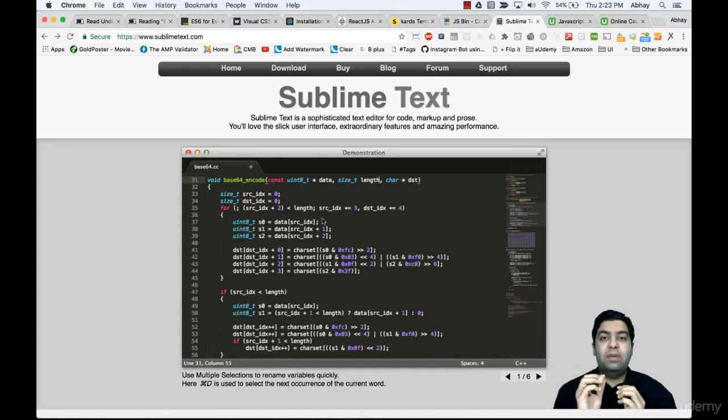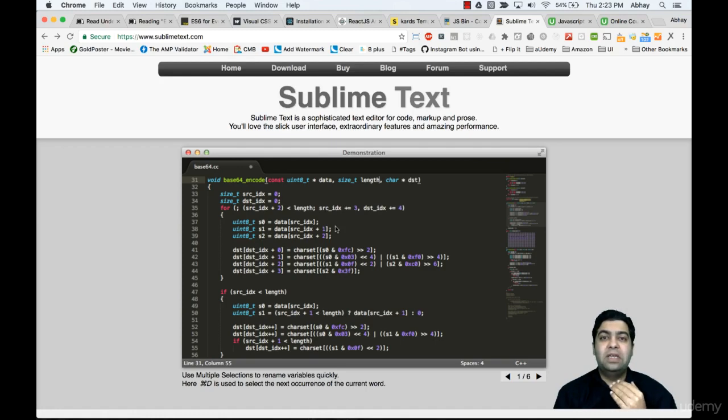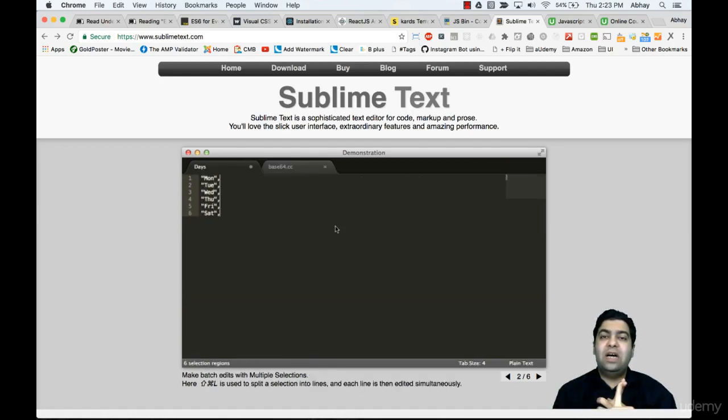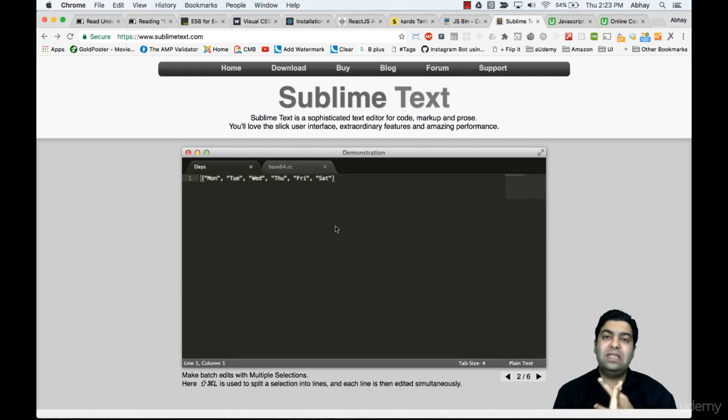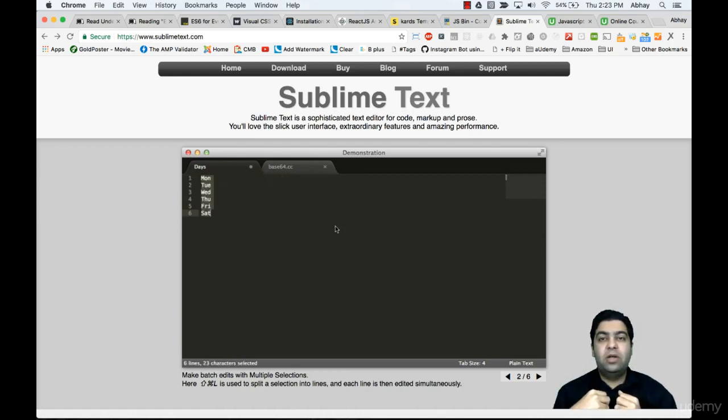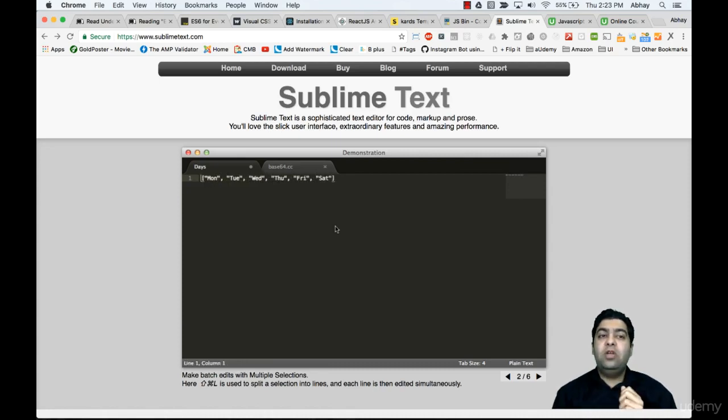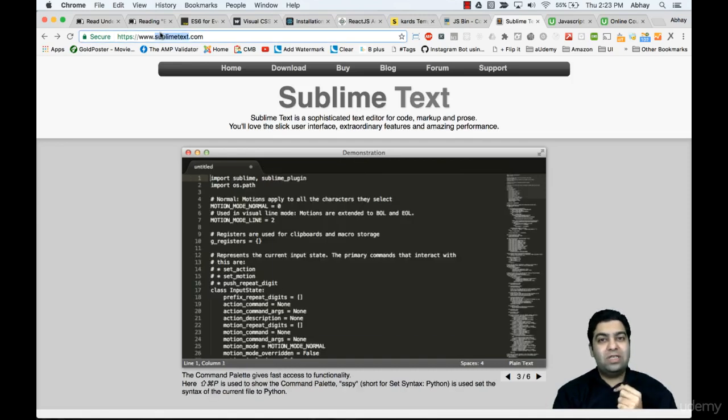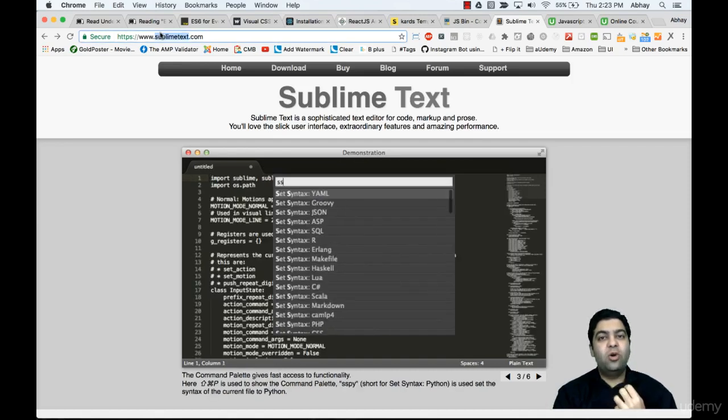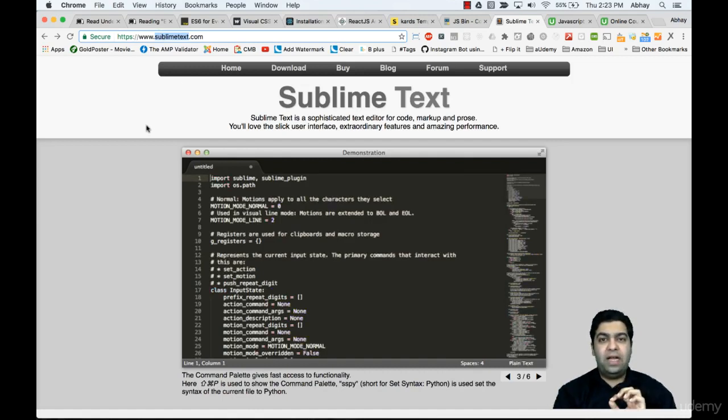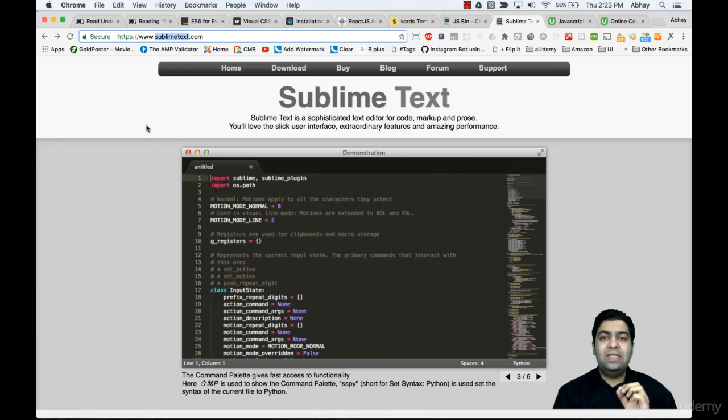I would recommend using Sublime because it's very easy - most front-end developers who code in JavaScript, HTML, CSS love Sublime Text. Atom is also a very good competitor. If you need to download Sublime Text, just go to sublimetext.com. I'll also put this in the resources section.